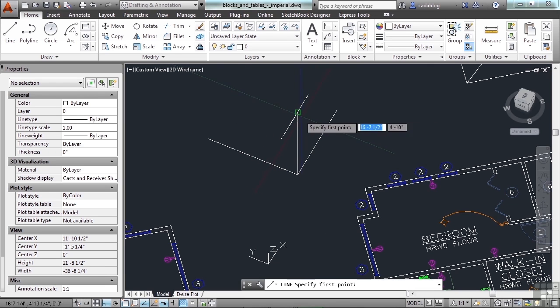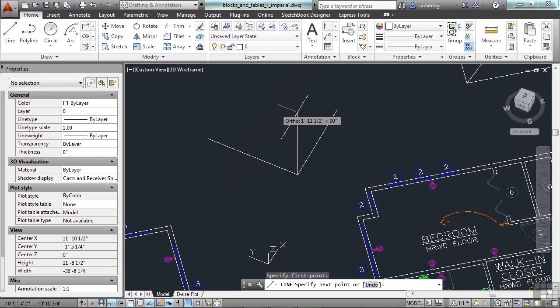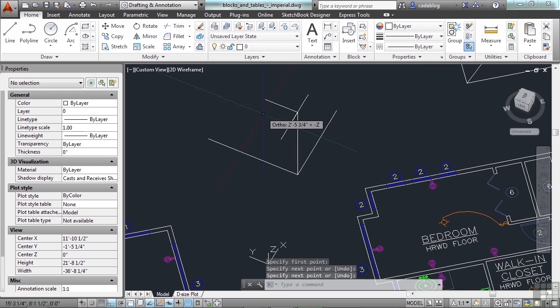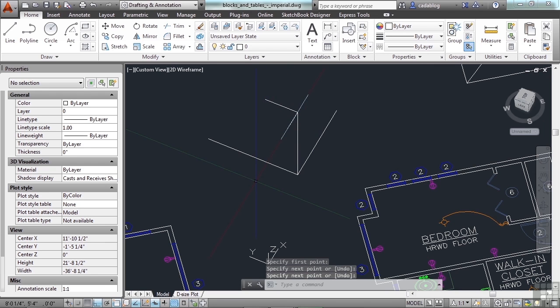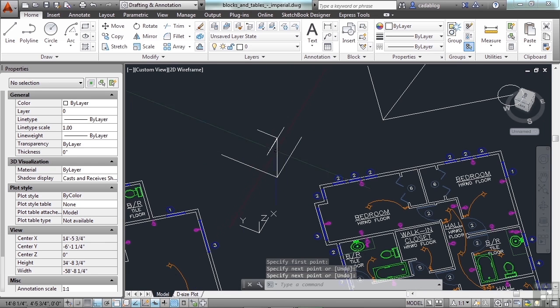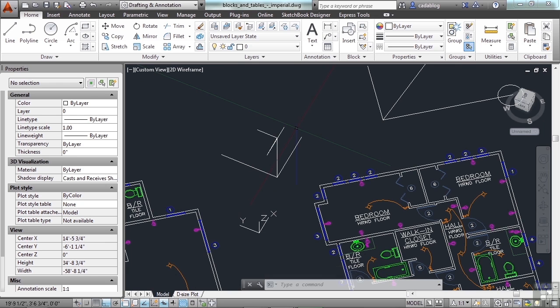So you have X, Y, and Z. That's the only way you're going to draw. That's what ortho does for you.